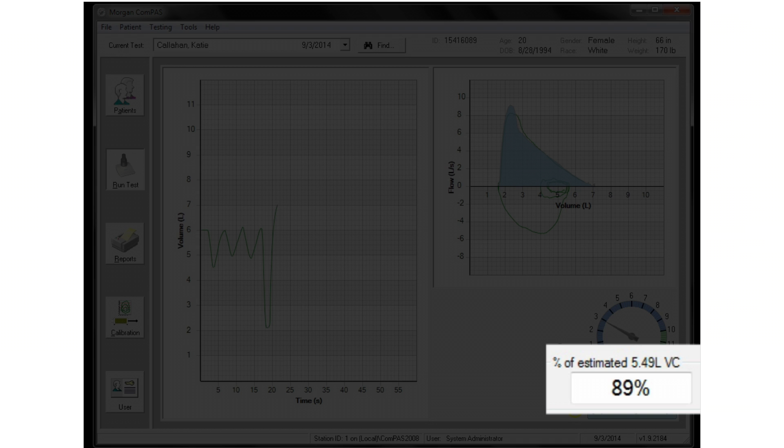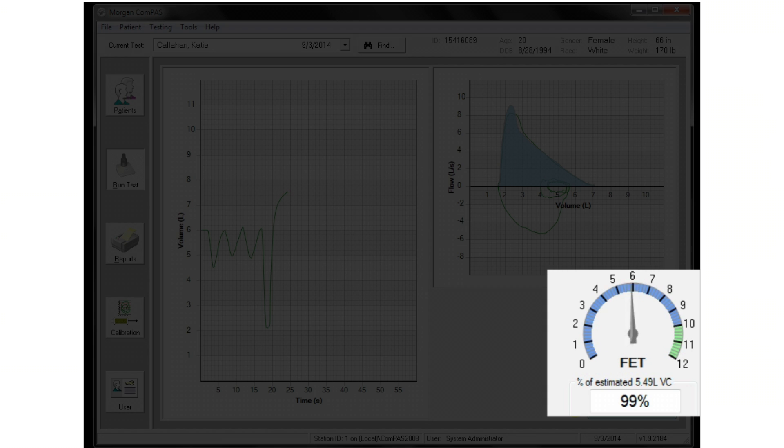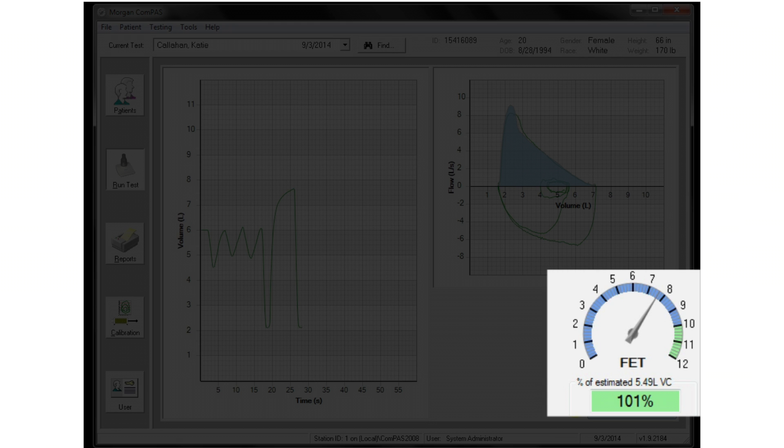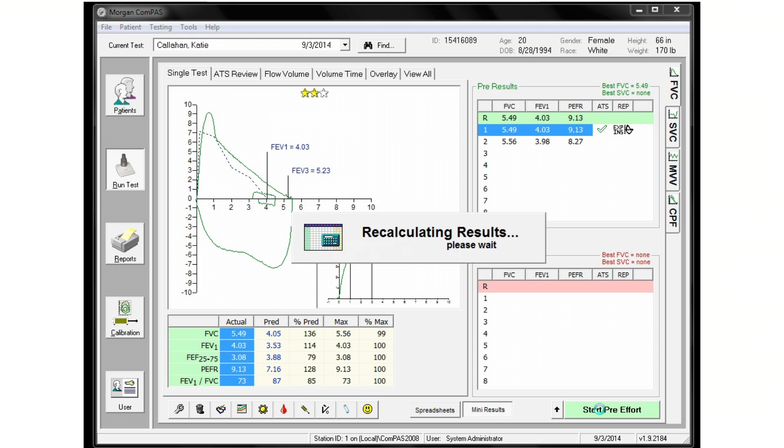When this climbs beyond 95% and the FET meter is past six seconds, most efforts will meet ATS acceptability.